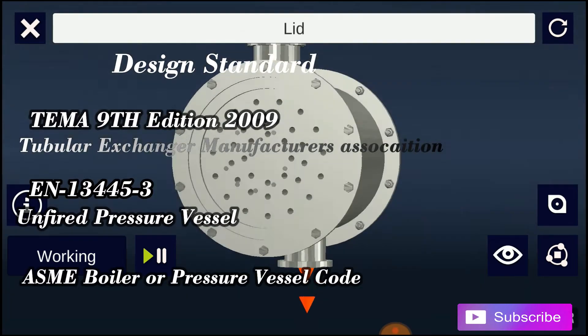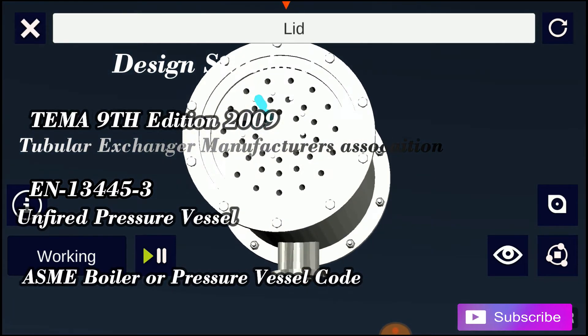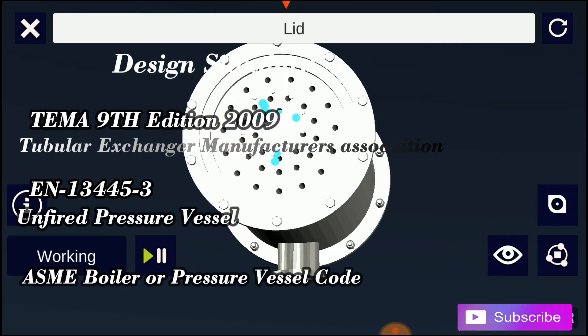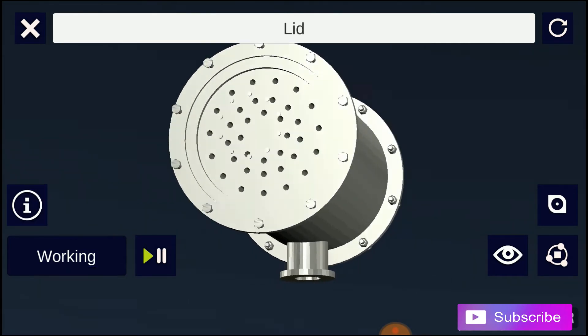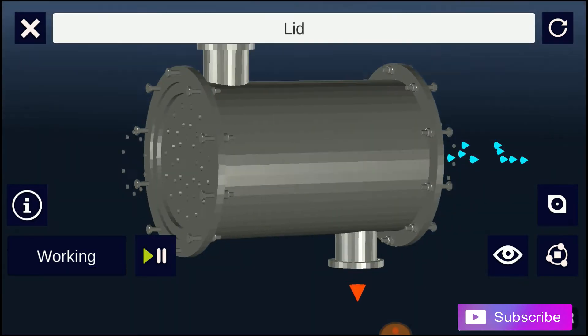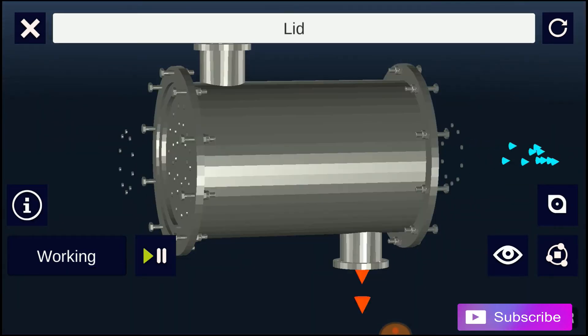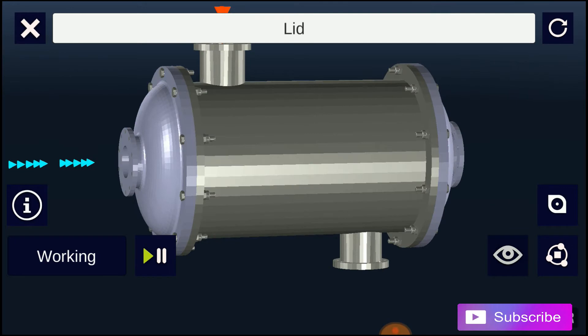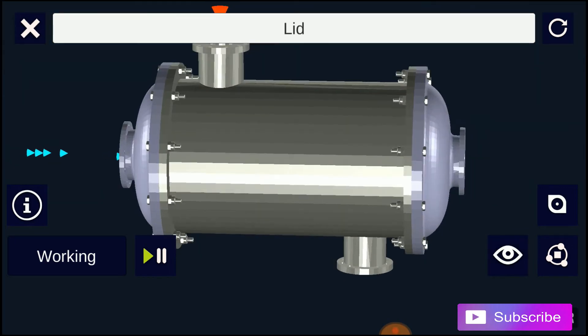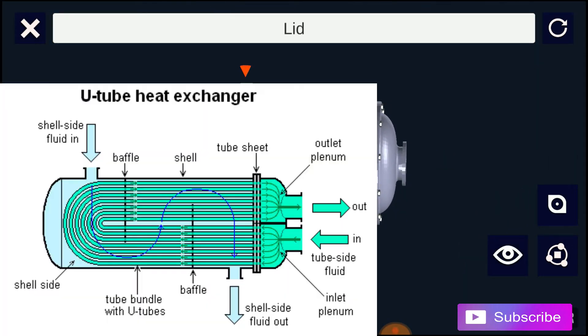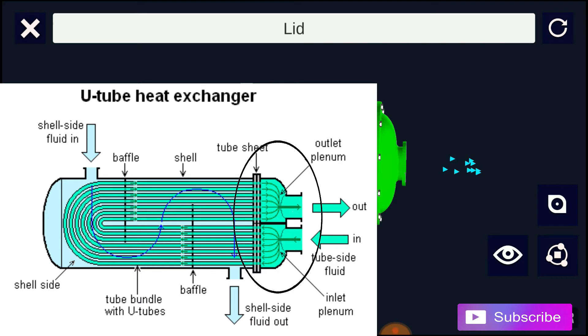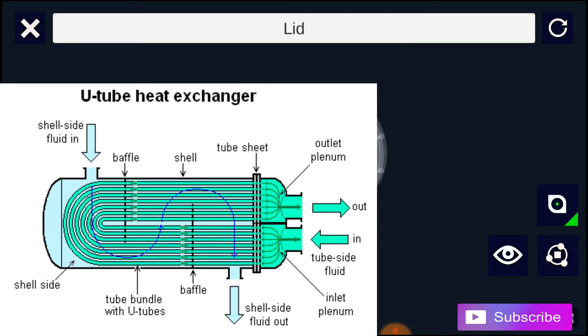There are many variations on the shell and tube design. Typically, the ends of each tube are connected to plenums, or sometimes called water boxes, through holes in tube sheets.